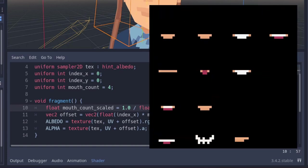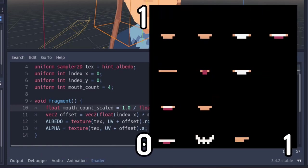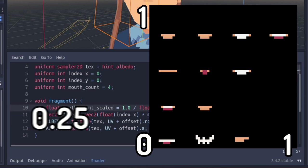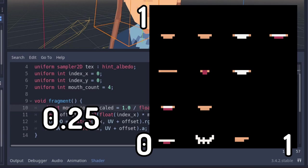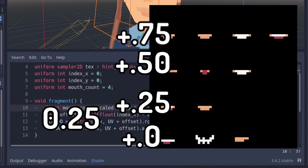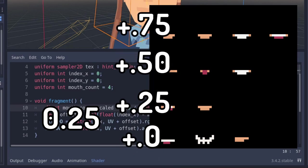So UV coordinates go from 0 to 1 on the x and y axis. If we divide that up by 4, we get 0.25, which is the increment we need to take to step to the next mouth sprite.